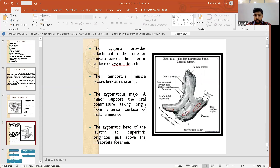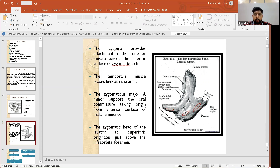Regarding muscle attachments, the zygoma provides attachment to the masseter muscle across the inferior surface of the zygomatic arch. The temporalis passes beneath the arch. The zygomaticus major and minor support the oral commissure, taking origin from the anterior surface of the malar eminence. The zygomatic head of the levator labii superioris originates just above the infraorbital foramen.